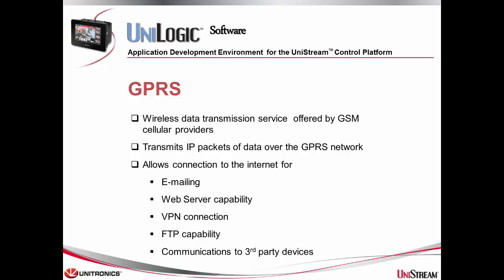web server capability, VPN connections, FTP capability, communications to third party devices, and more.